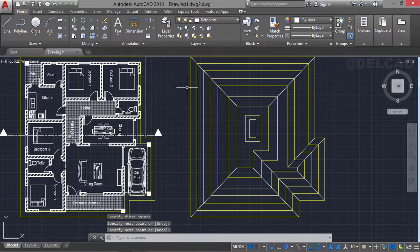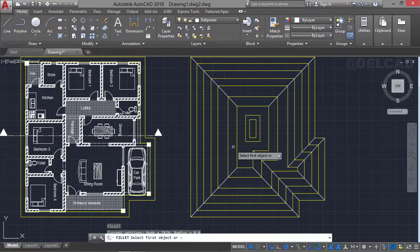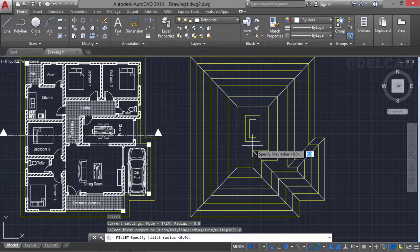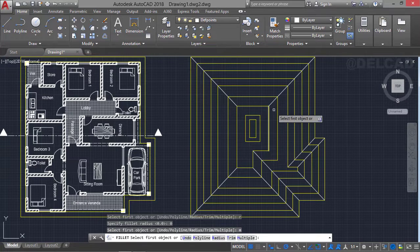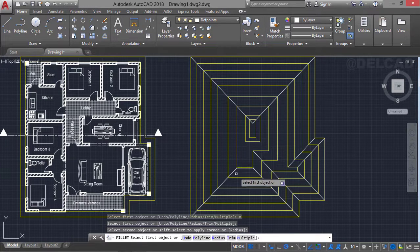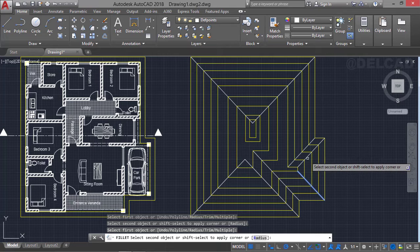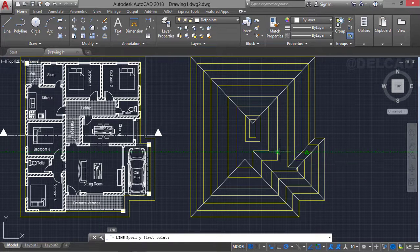Now that we have lines connecting the edges, we use the fillet command to join lines that are adjacent or meeting at a particular point. We type F for fillet, then R for radius — make sure the radius is set to zero — and press Enter. Type M for multiple and select the adjacent lines to fillet them together. We repeat the same thing for all adjacent pairs and have them filleted. Then type L for line and draw a line vertically upward.